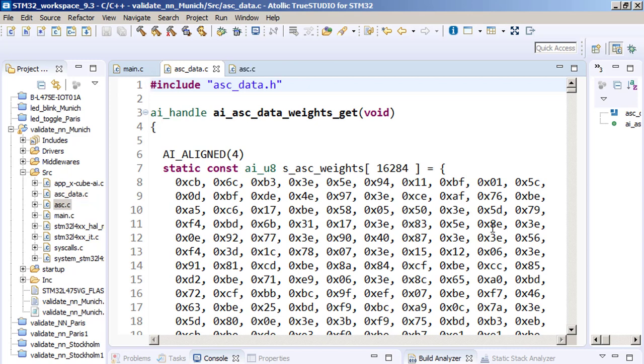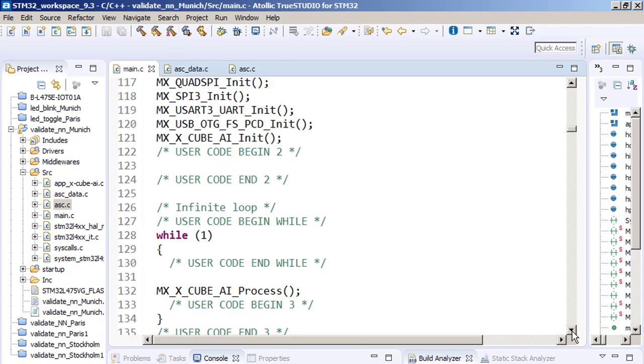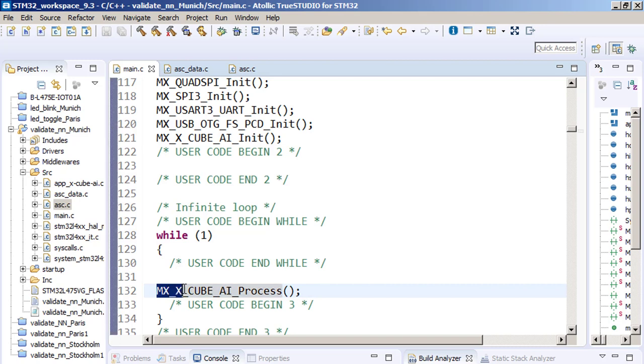This is array which consists of the weights and biases. So in fact, all the neural network functionality is hidden behind those numbers. This is the array with the coefficient of the neural network. The process call, it is only one line inside C, MX X CUBE AI process. That's all.